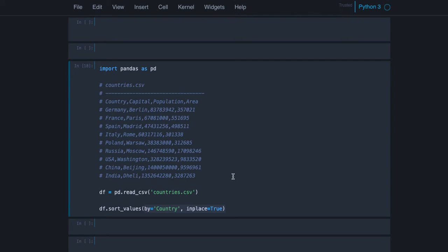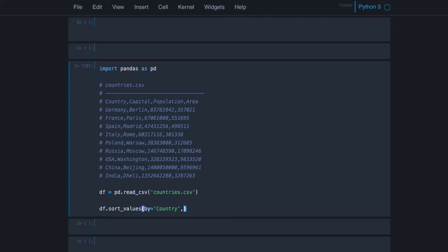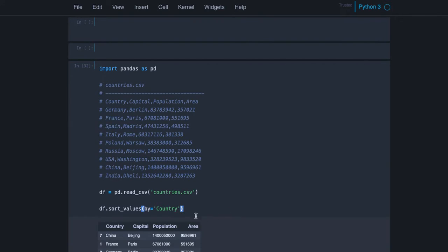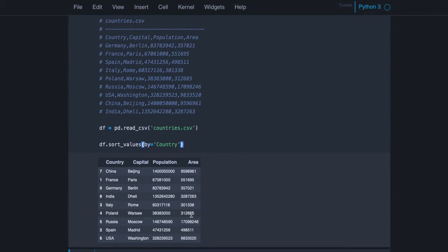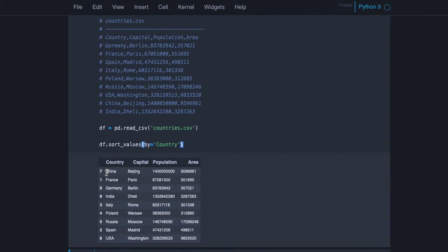So this method sorts a data frame by a given column. You see we sort it by country here, and that's the output as expected. It's alphabetically sorted, so China is the first name.